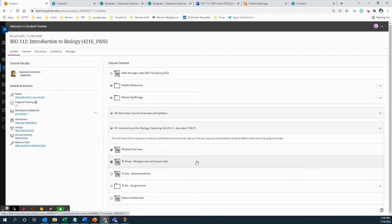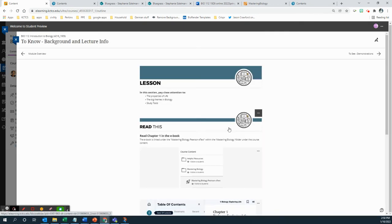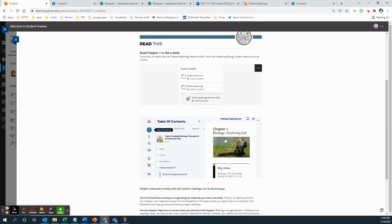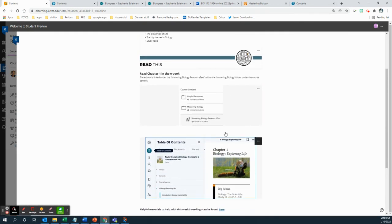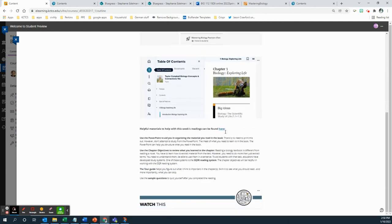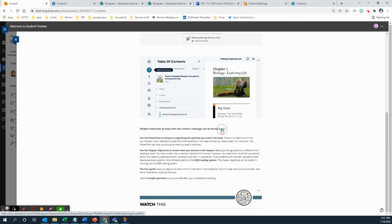So the next section here, this was the module overview. No, this was already the background lecture. Now there's a couple of other documents I'm giving you to help you with the reading, because you're going to have to go through this by yourself. So they're found here. If you click on this folder.